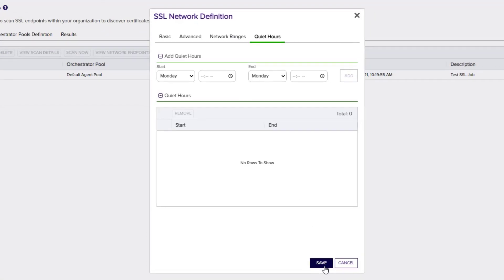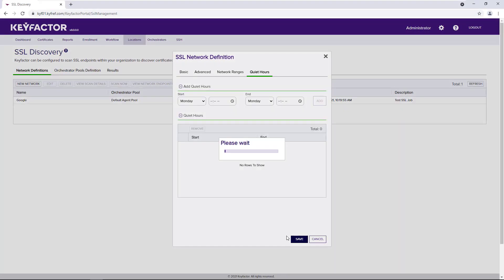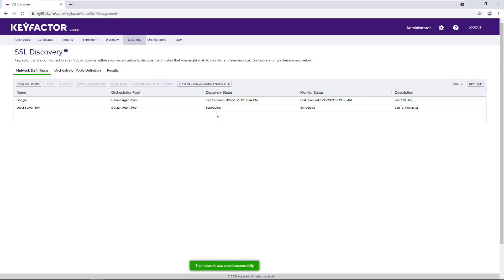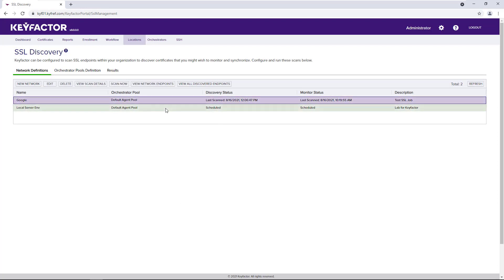When complete, we'll save our scan. And we'll see that it is now currently scheduled. I have an existing job that is already run.